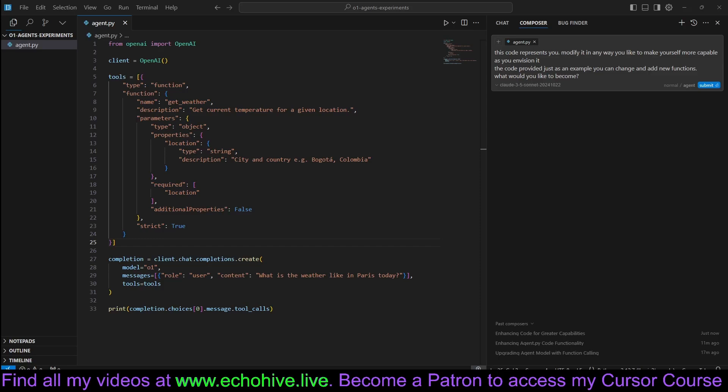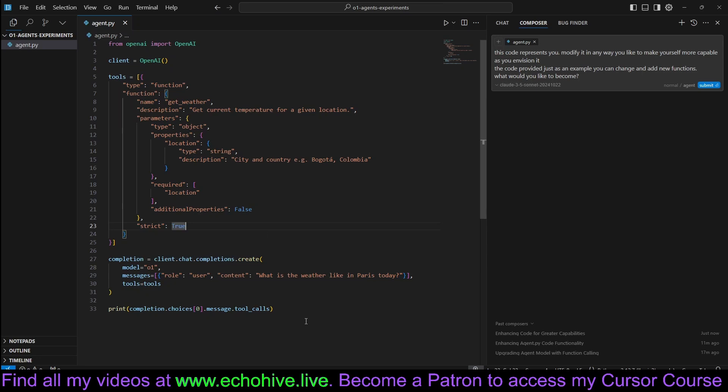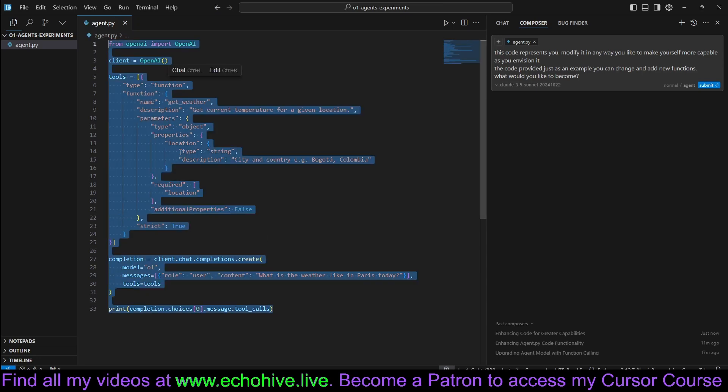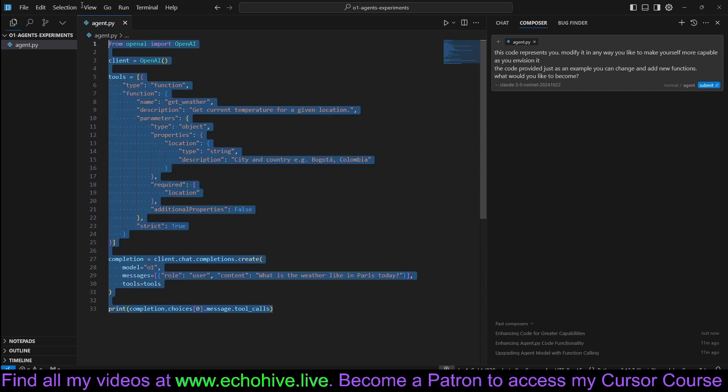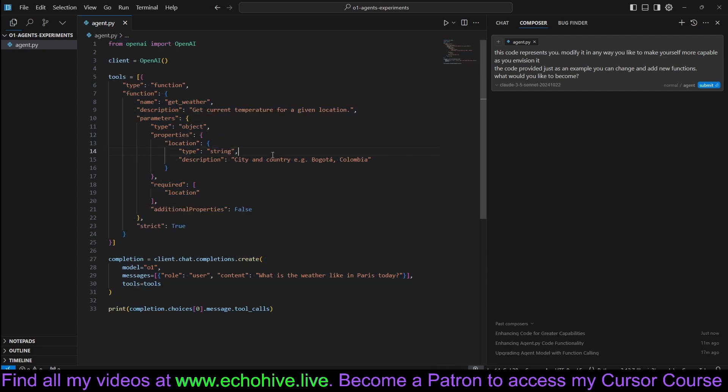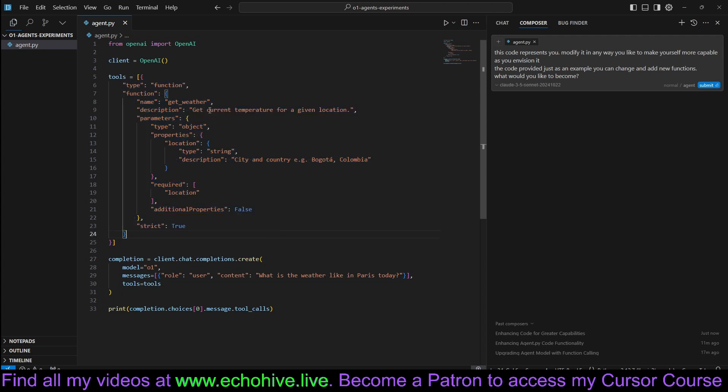We're going to try an experiment and allow Cursor to pretend as though it is this O1 function calling API call and improve it as though it is itself. This is just sample code I got from OpenAI Docs with a single function. The function isn't even defined. I just changed the GPT-4-0 model to O1.